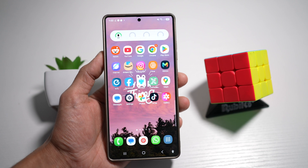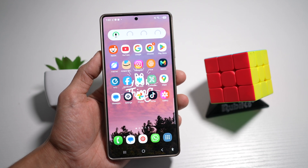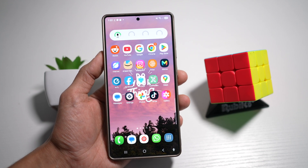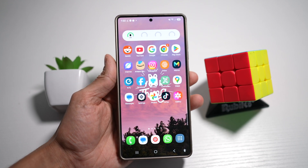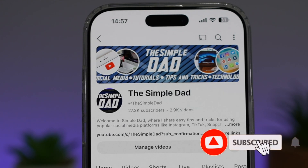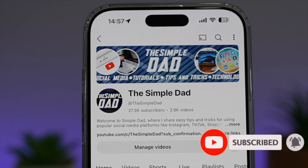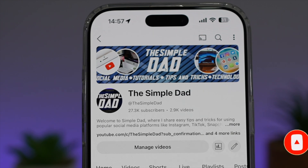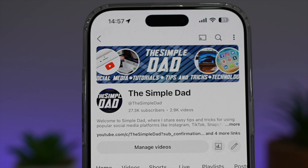So there you go, guys. That is how to close all the apps except for one on your Samsung device. If you're new on the channel and you want to find out more about your iPhone, your Android phone, or any other social media apps, then don't forget to subscribe to this channel to become a part of the Simple Dad community. Hit the like button if you find this video useful.